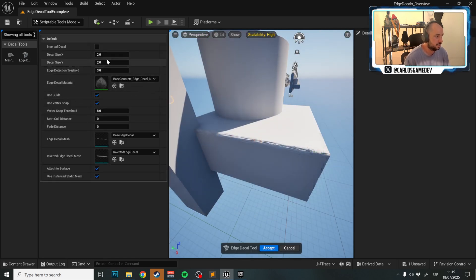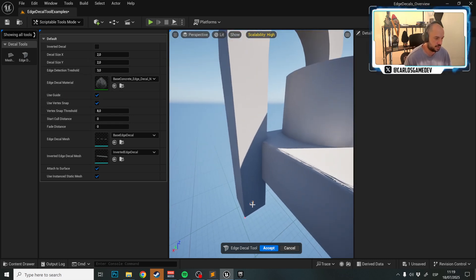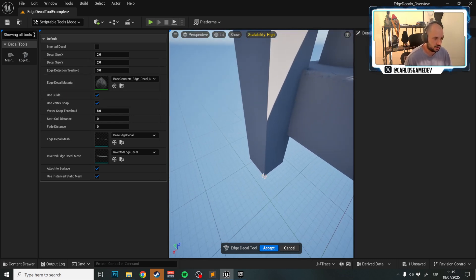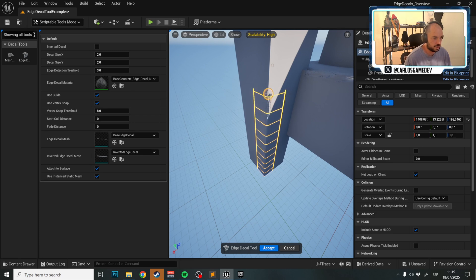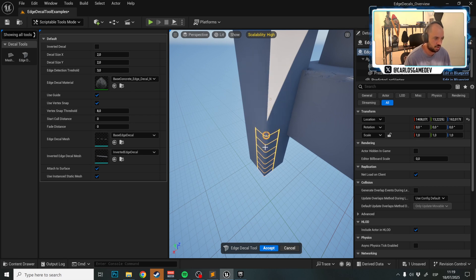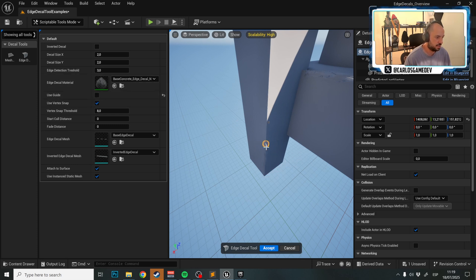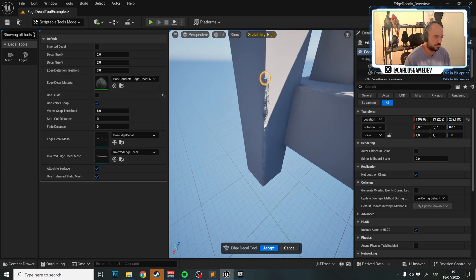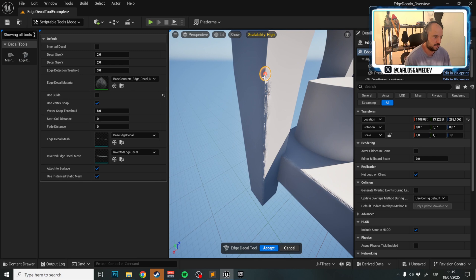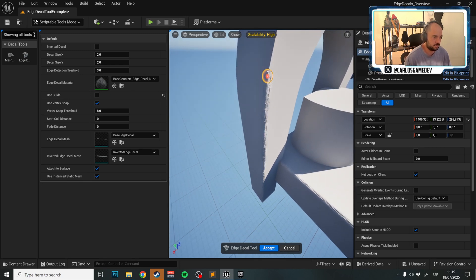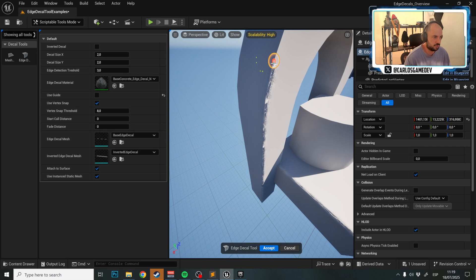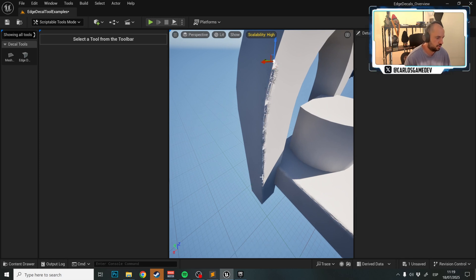The Use Guide setting toggles a yellow guide that appears when placing an Edge Decal. If you unselect it, the decal is placed without the guide. It's really that simple — use it or don't, it's up to you.